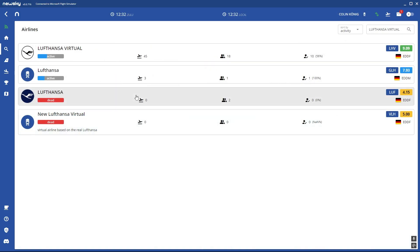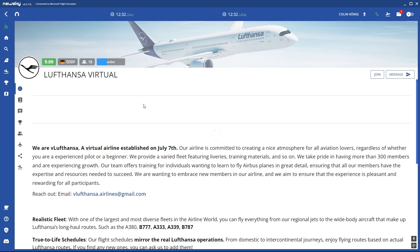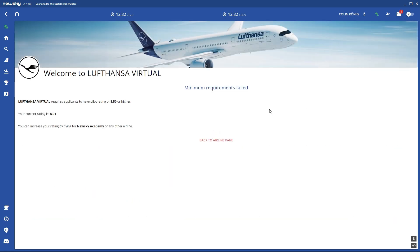Now if you have got your average rating or your first rating, you can try to join the airline. Click join and here it says minimum requirements failed if your flight was good.